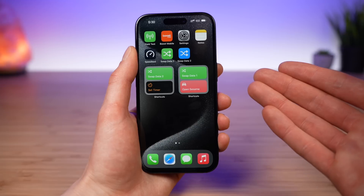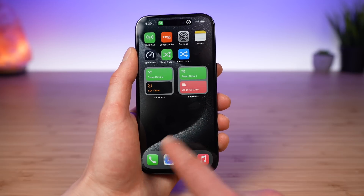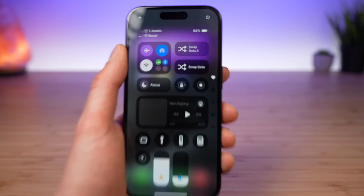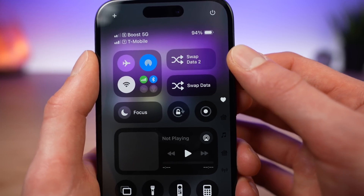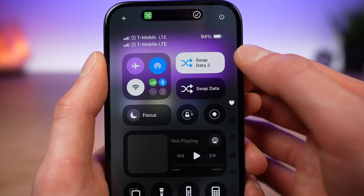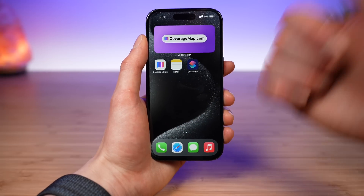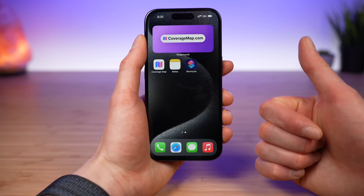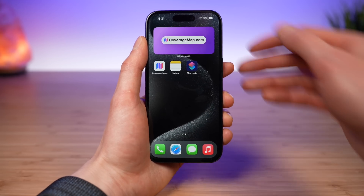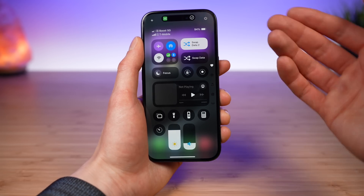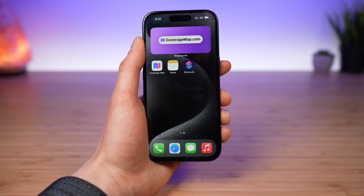And there you go. That is how you get the swap data shortcut on your home screen as either an app or a widget, or how you can use it in your Control Center as a super helpful way to easily swap between which line is being used for cellular data. If you enjoyed this video, please click the thumbs up button and share this video with a friend. I'm Stetson and I hope that's helpful — I'll see you next time.